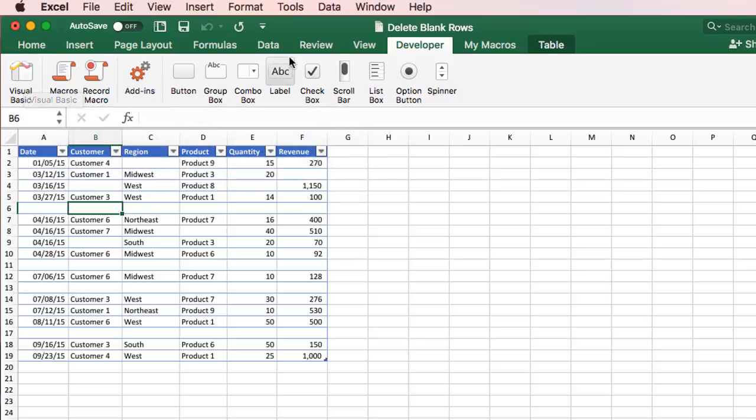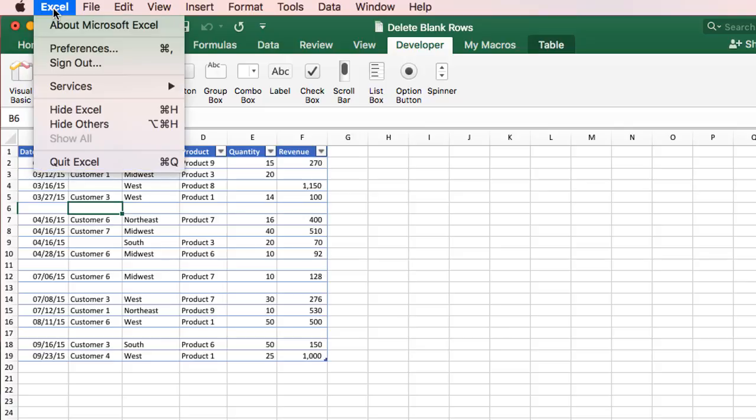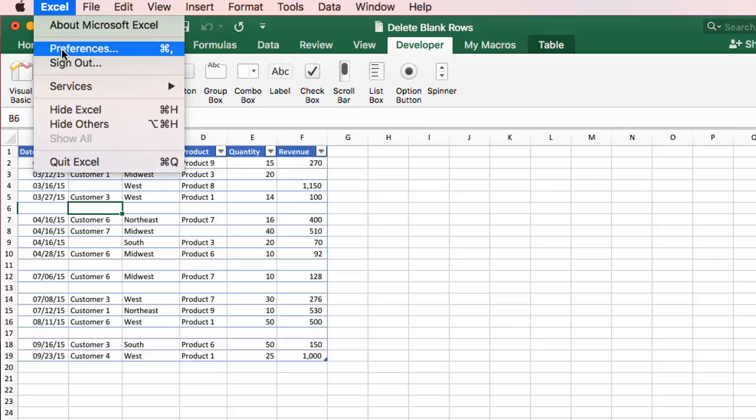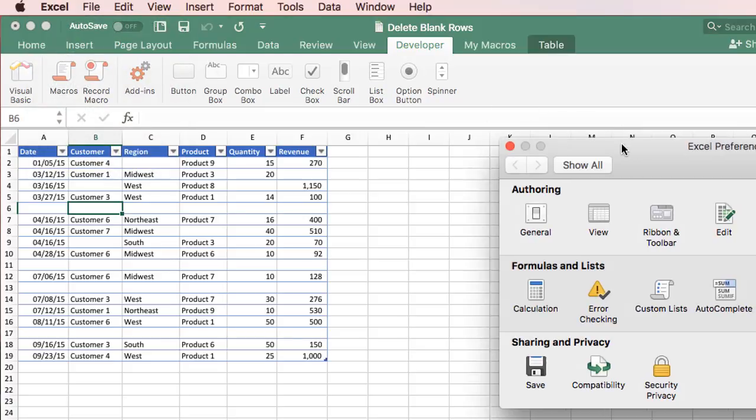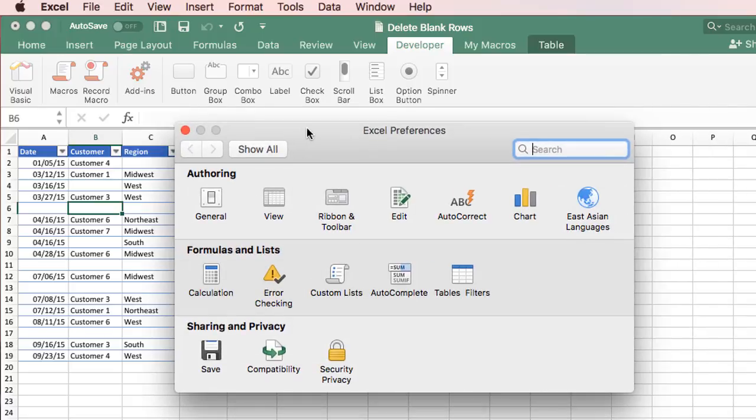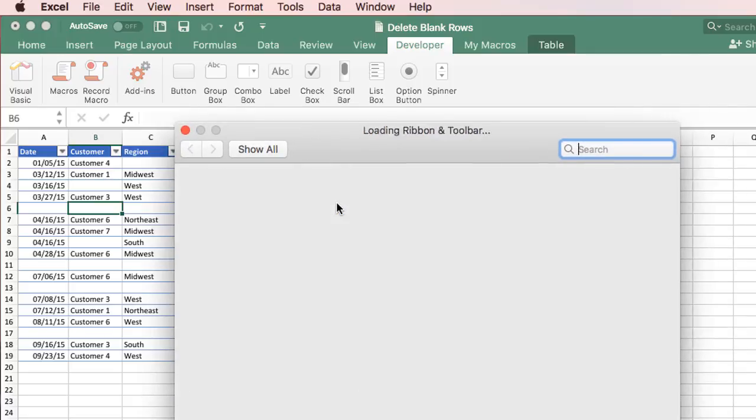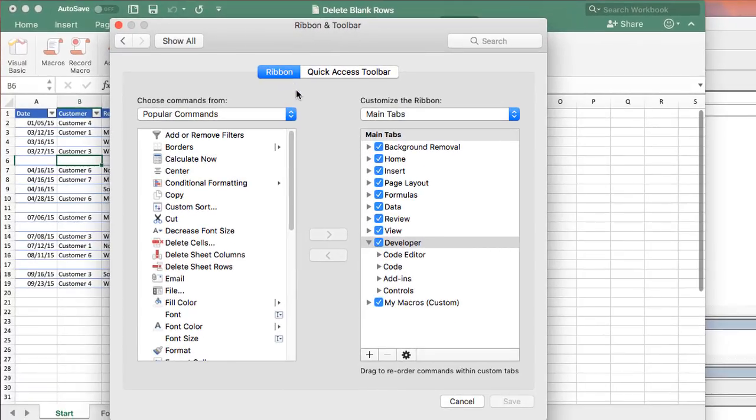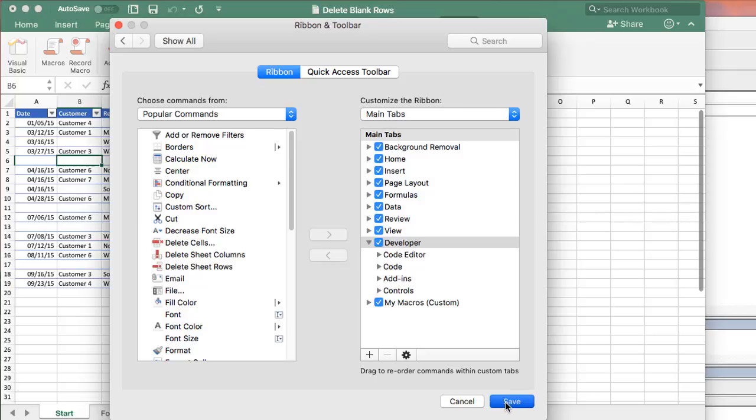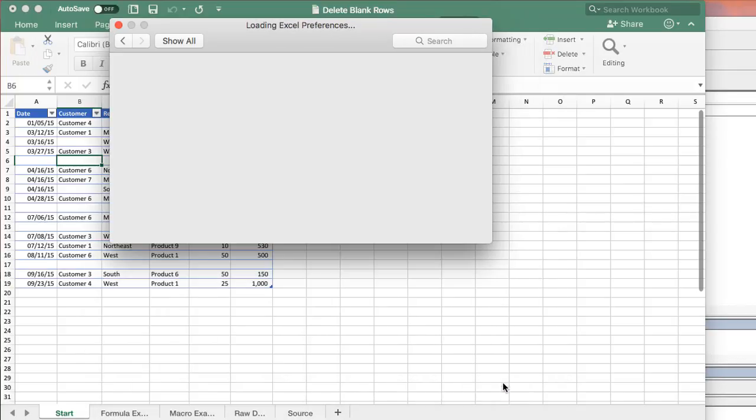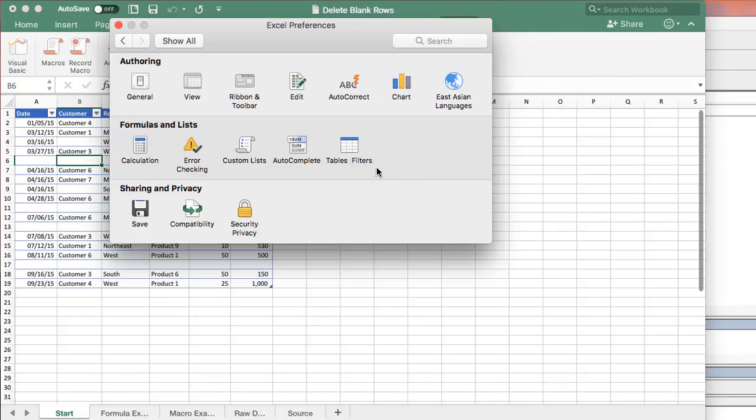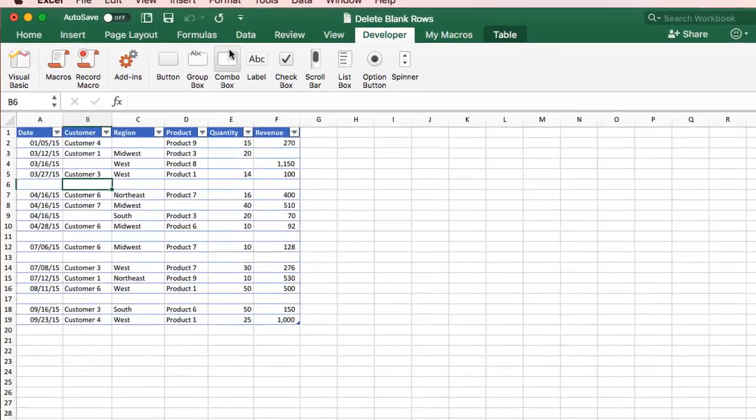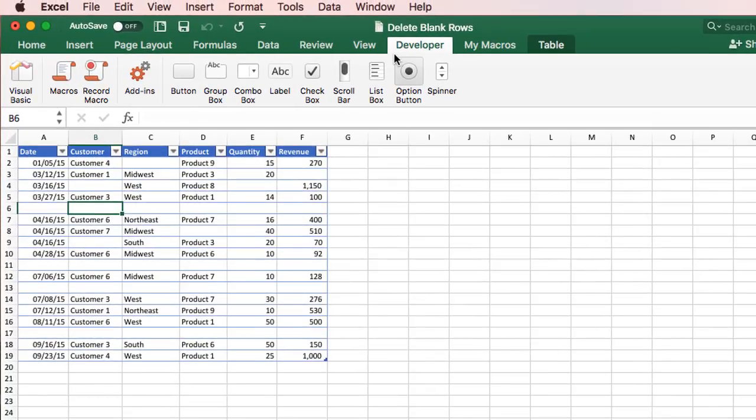If you don't see the Developer tab in the ribbon, you can just click the Excel menu here. Go to Preferences. And that will bring up the Excel Preferences window. Then we'll go to Ribbon and Toolbar. And right over here on the right side, we'll see the Developer checkbox. Yours is probably unchecked. Just check that checkbox and hit Save. And it'll take just a few seconds there. And load the Preferences window. And we can close the Preferences window. And then you should see the Developer tab right here. And then the Visual Basic button.